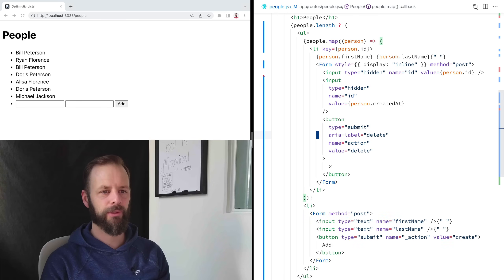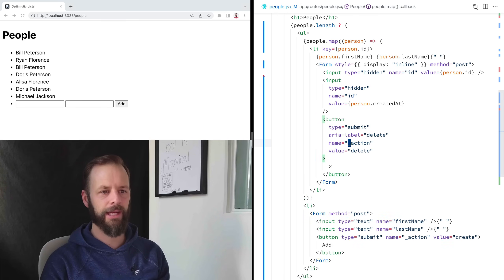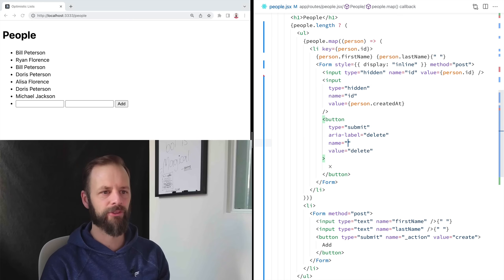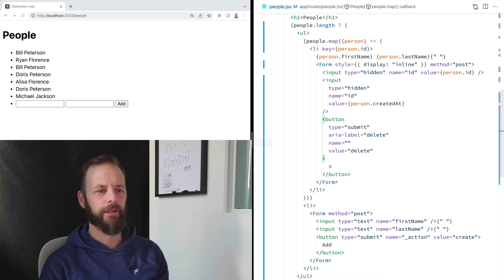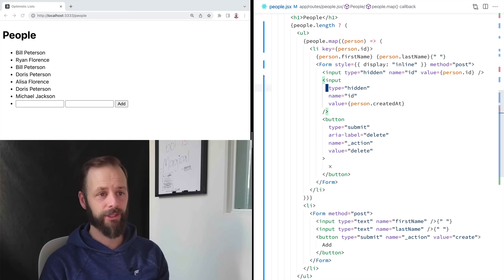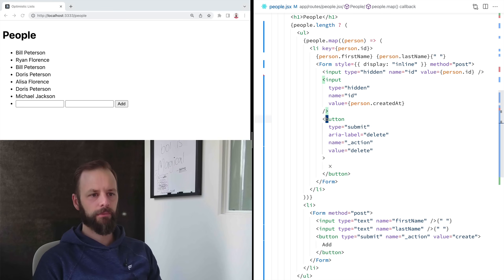So just make sure that when you use this pattern, your name is underscore action or come up with something else like do or perform, or I don't know, but I just go with action.